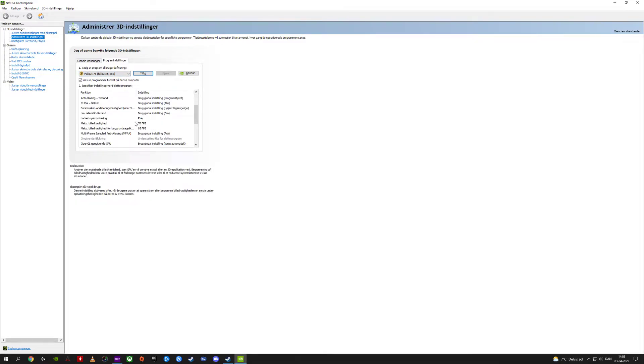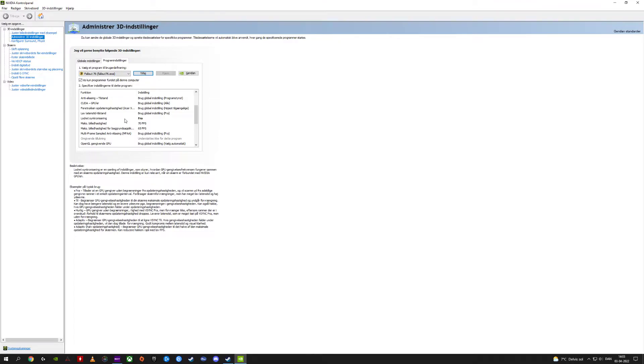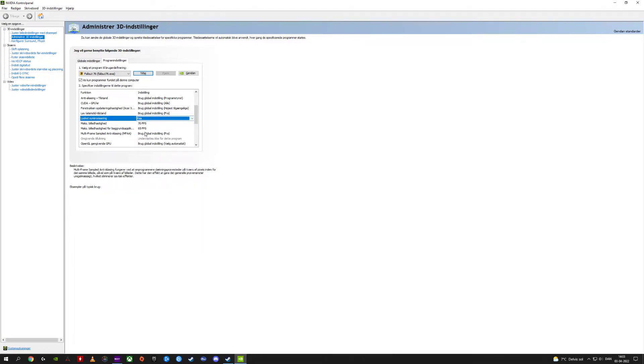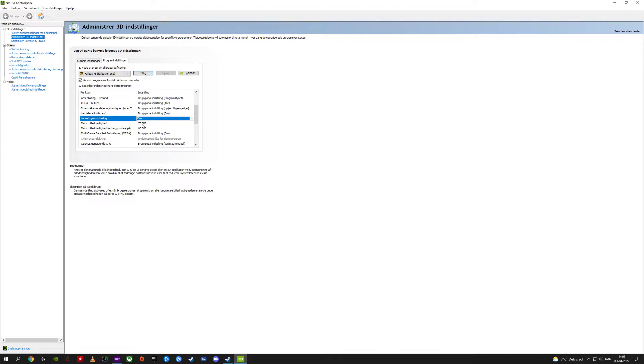Then we go down to V-Sync. Remember, it's called lodret synkronisering in Danish. As you can see here, it's off. You can just turn it off here. You don't have to edit any files. I set my maximum frames per second to 70 because Fallout doesn't need insane FPS, and it will save power consumption. Your fans won't spin up like crazy—you'll have a silent game session. Trust me, 70 FPS in Fallout 76 is far enough.